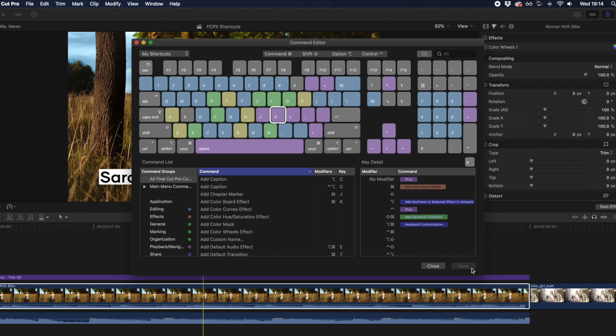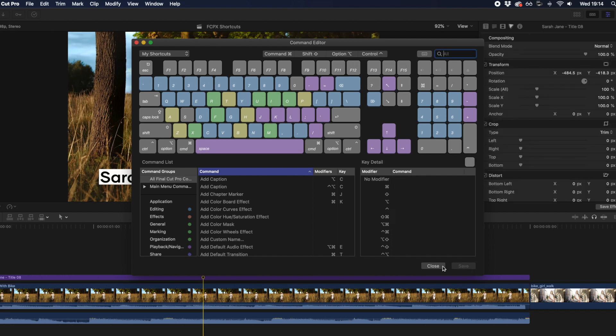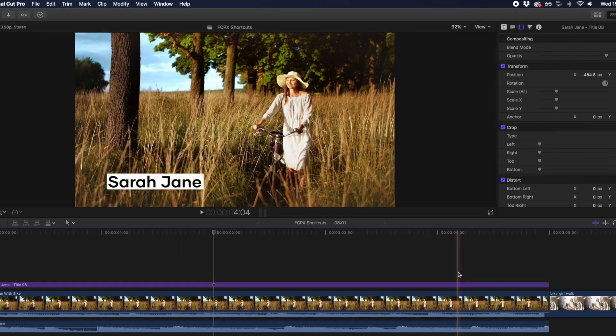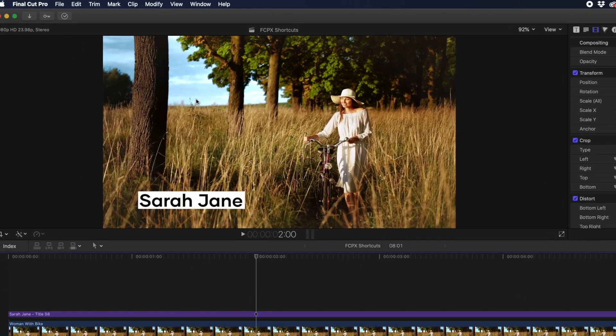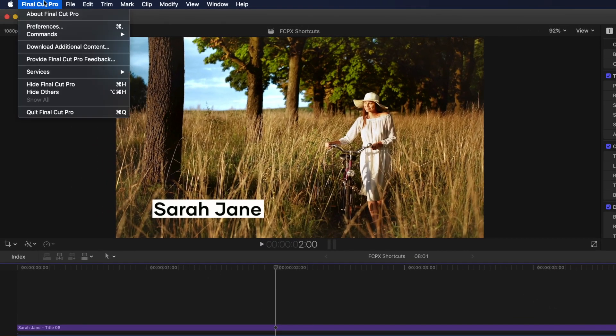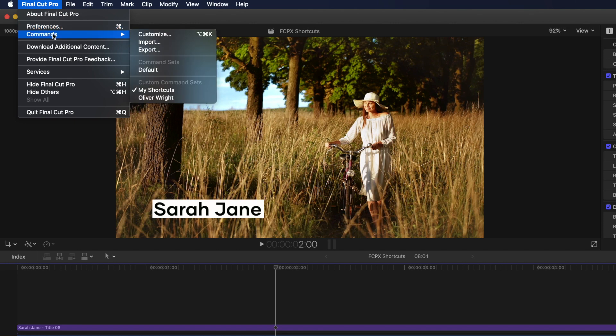Just be sure to make sure you write down all the changes you've made. Now to choose between keyboards you've created, go to Final Cut Pro, Command, and select your desired keyboard.